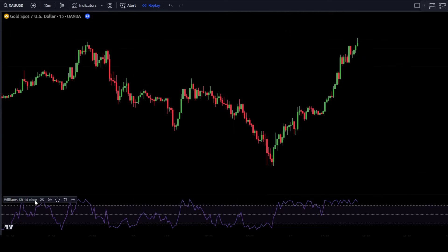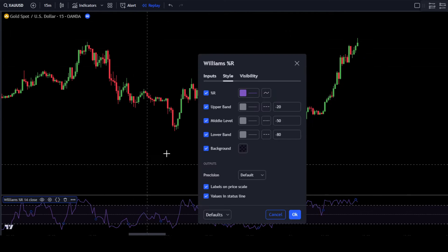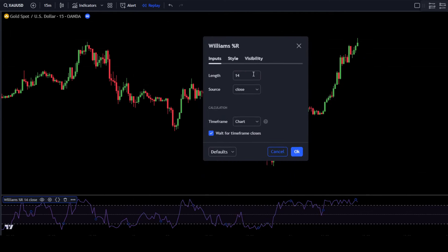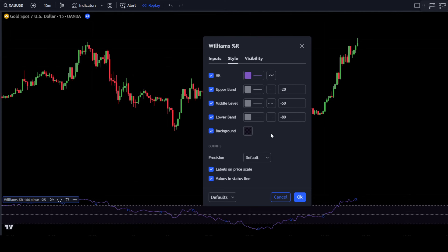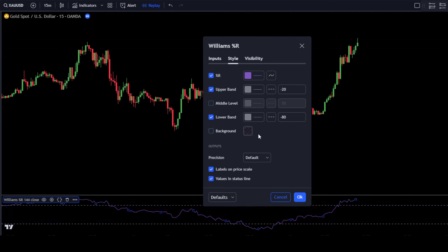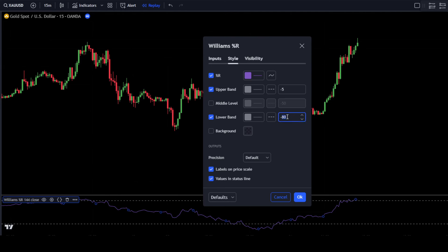Next, go to the Indicators Settings tab. In the Input tab, change the length to 144. Then go to the Style tab. In the Style tab, uncheck the middle level and indicator background. After that, change the upper band value to minus 5, and also change the lower band value to minus 95.